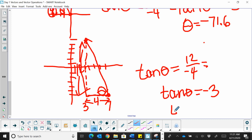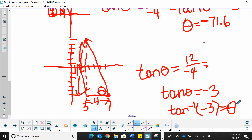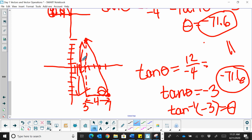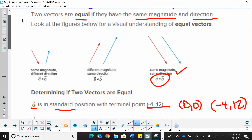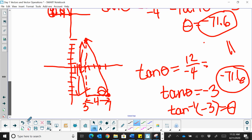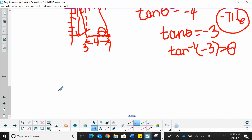To find that angle, we use the inverse tangent of negative 3 to find theta. Typing that into our calculator, we get negative 71.6, and we can say these two vectors do have the same direction. So what can we say about these two vectors? We have just proved that they are indeed equal to each other.